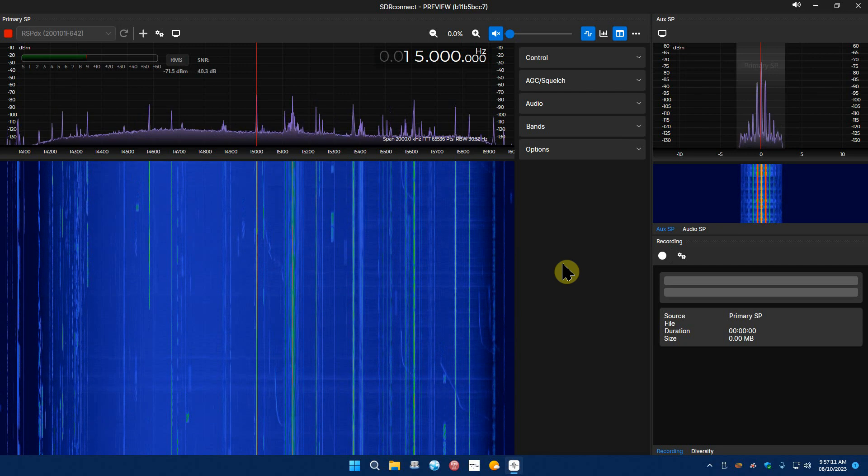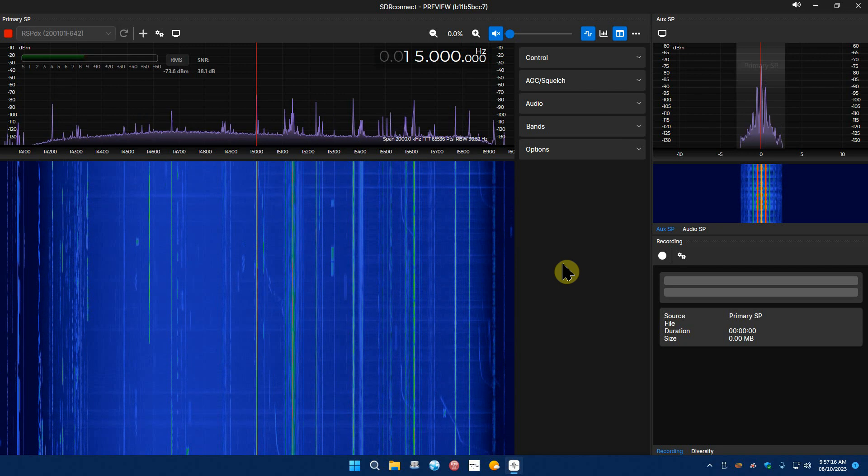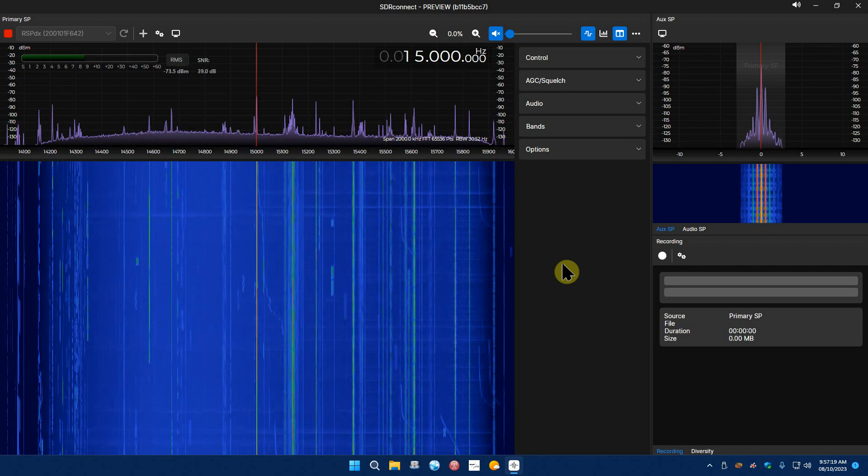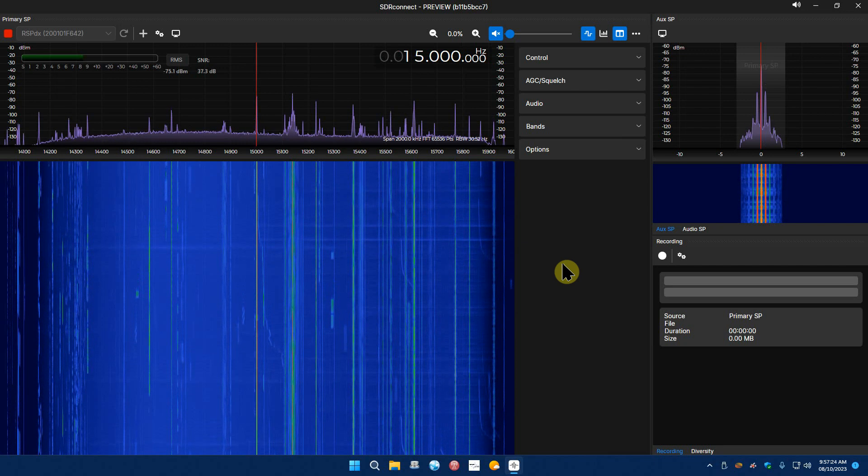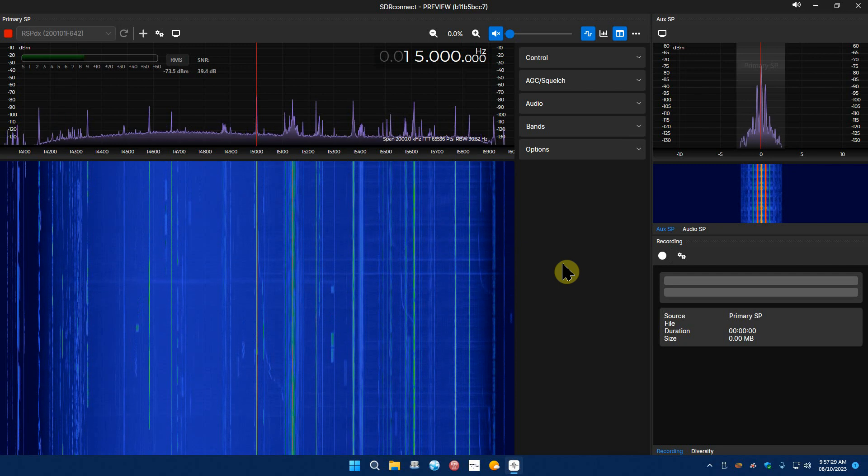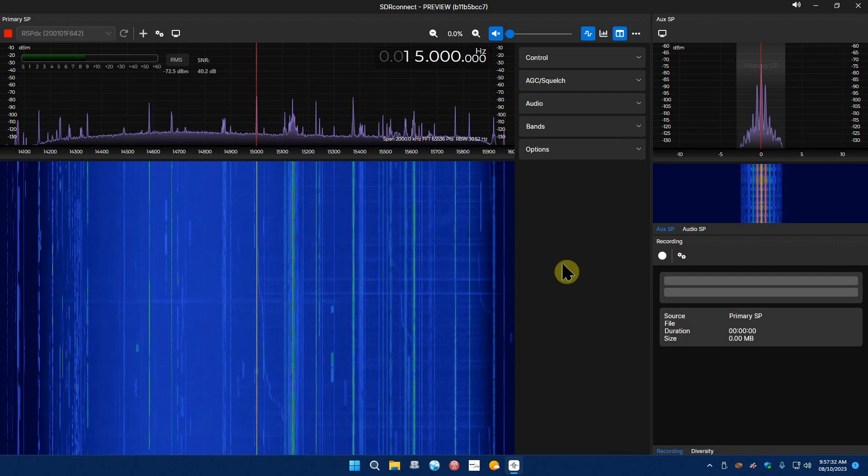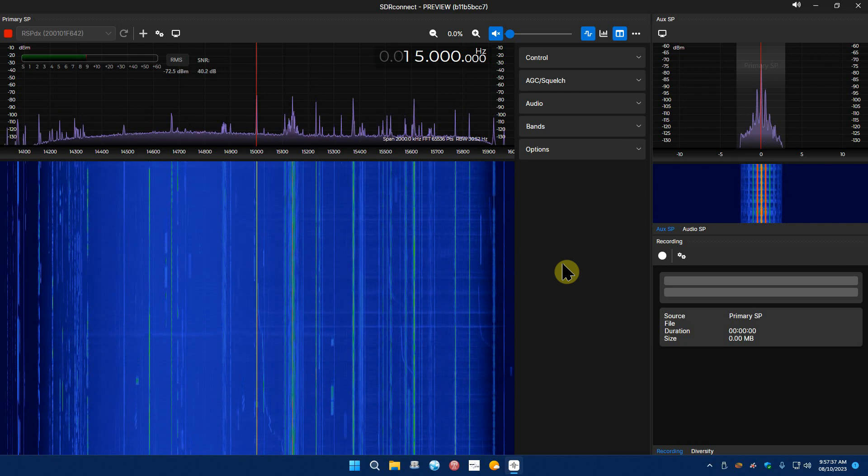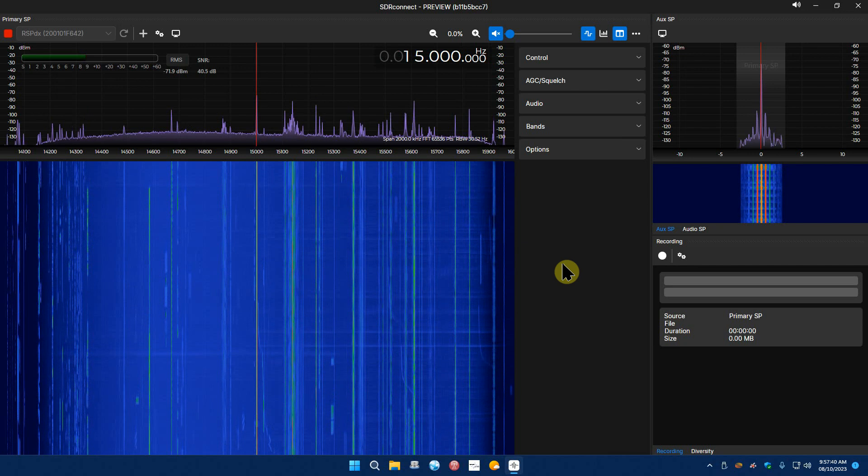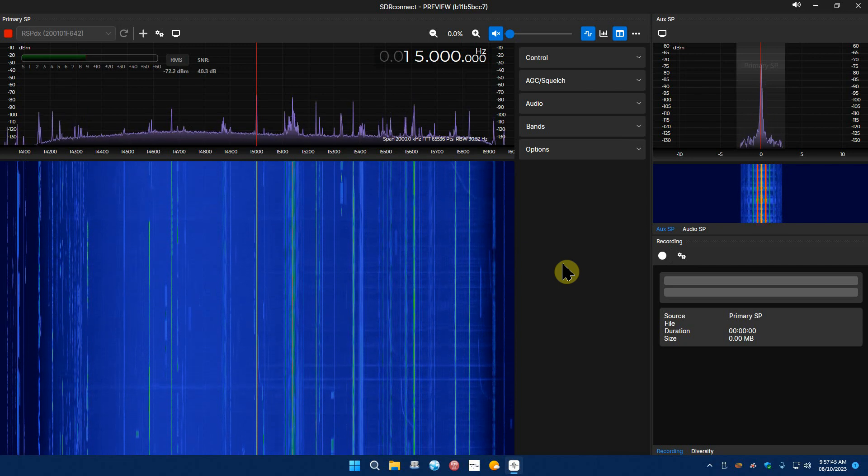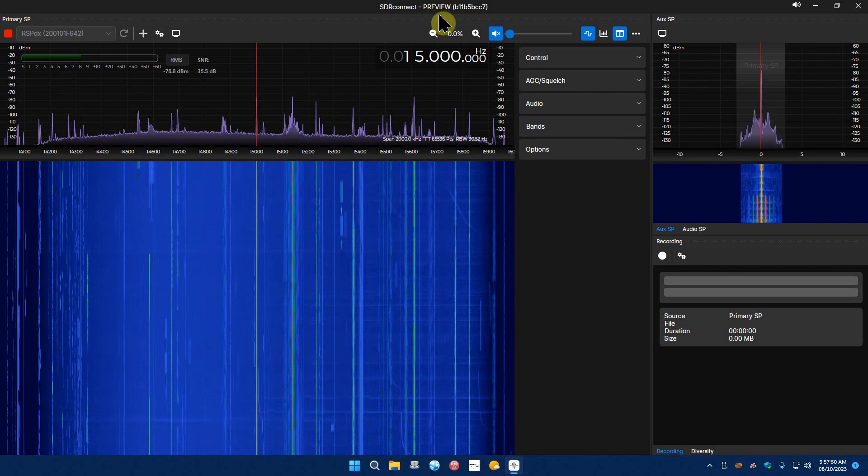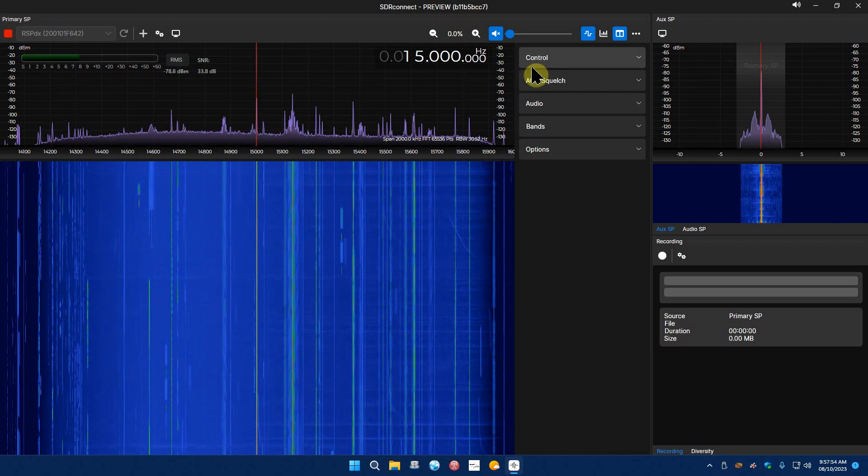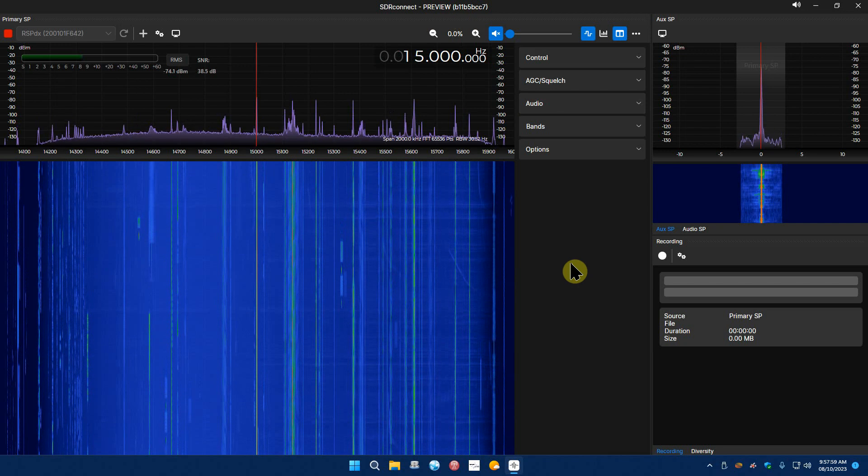It does not support the original RSP1, I don't think it does. It does the 1A, the DX, the RSP2 Pro, the Duo and stuff like that. It just does not support the original RSP1. And as of right now it will only run on a 64-bit system. They do have download links for Mac and everything, it's all in the description there at the very bottom is the download links.